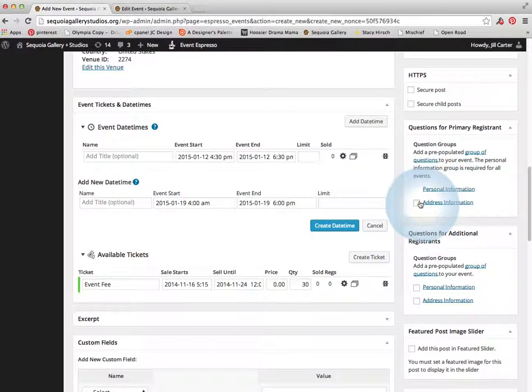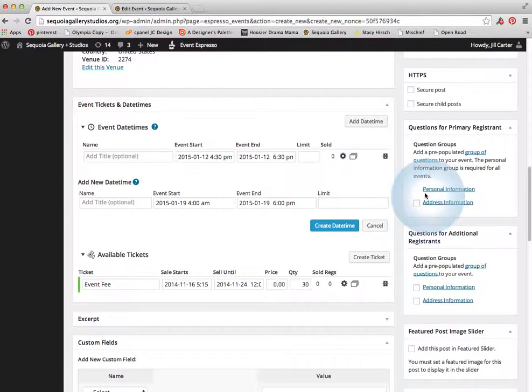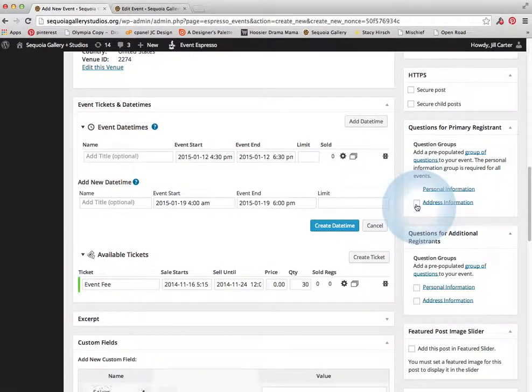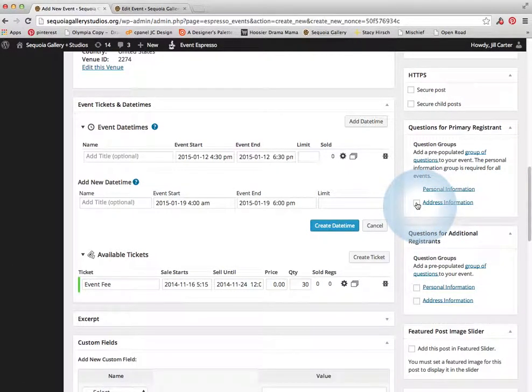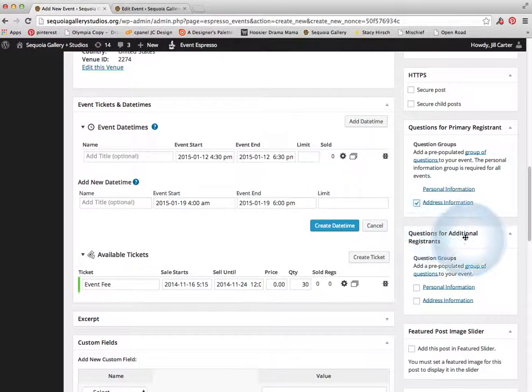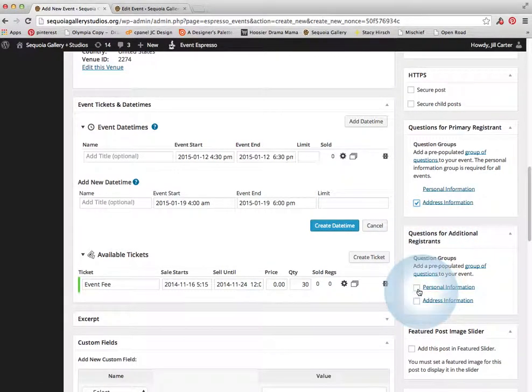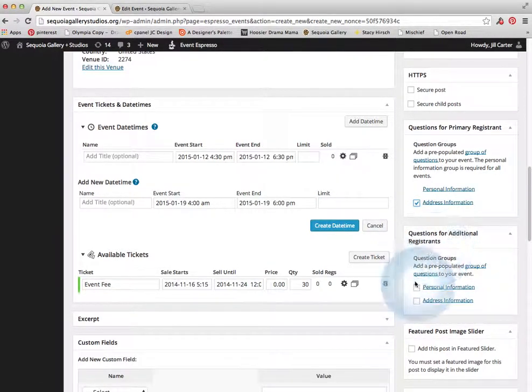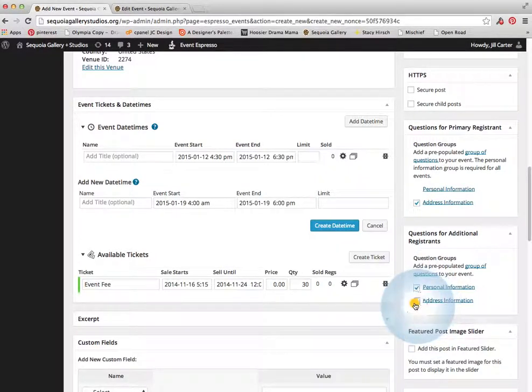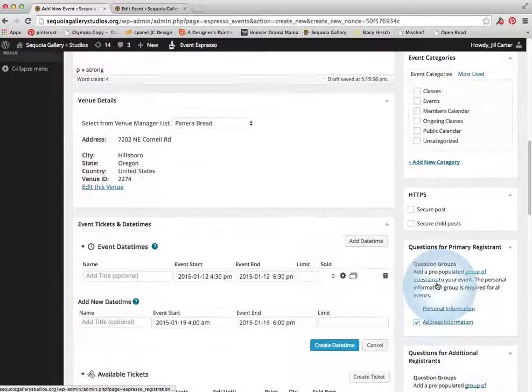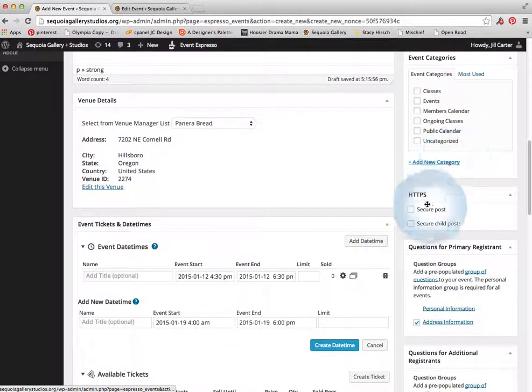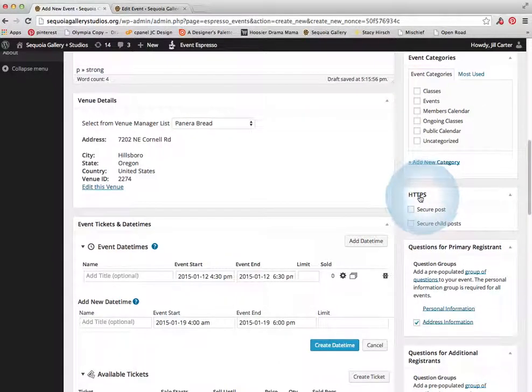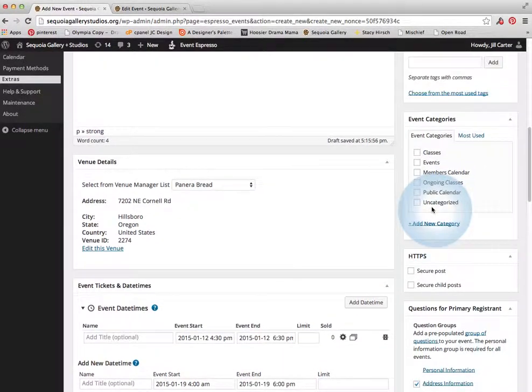On the classes, they really like to gather the address information in addition to the personal information. So that's like their mailing address. So if you want to collect that too for any of these events, you can select these boxes. This section here, questions for additional registrants, is if you wanted to add, if you wanted to let them register for themselves and their friend, then you would be gathering information on their friend by selecting these boxes.